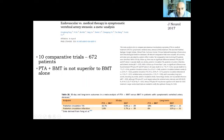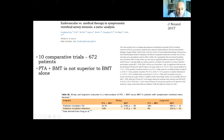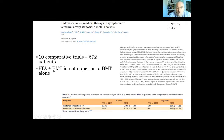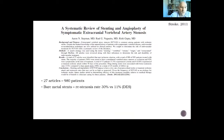A meta-analysis by Fang and collaborators compared angioplasty with best medical treatment. They showed that posterior circulation infarctions were similar at 30 days after the procedure. Long-term outcomes also showed higher numbers of posterior circulation infarctions and TIAs in patients with best medical treatment, but statistical analysis did not show that angioplasty combined with best medical treatment is superior to best medical treatment alone.